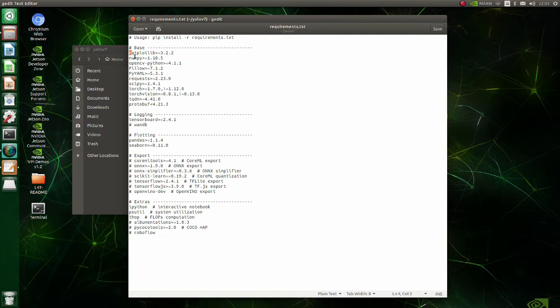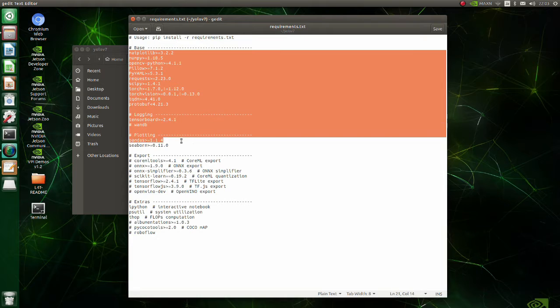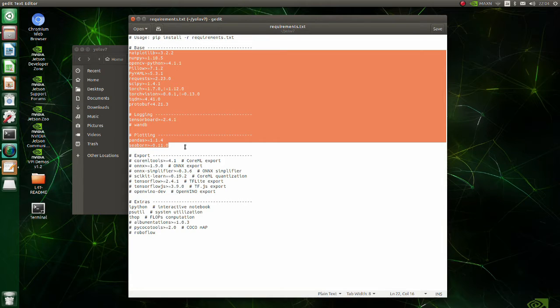To make YOLO V7 work, these Python libraries should be installed. On Windows, you should just execute the requirements text file. But for Jetson, we should install some additional packages, so we will install these libraries manually.